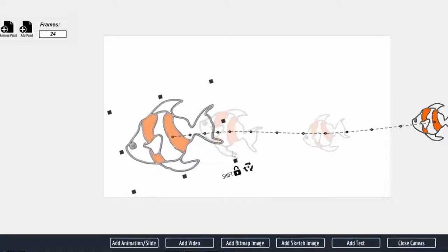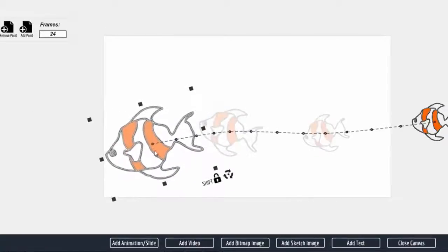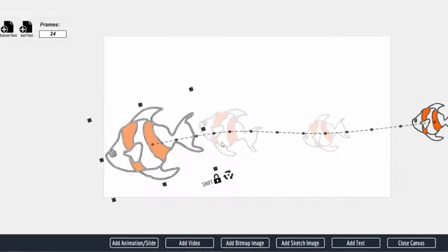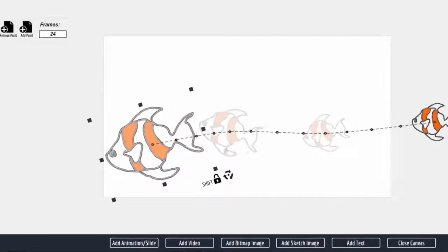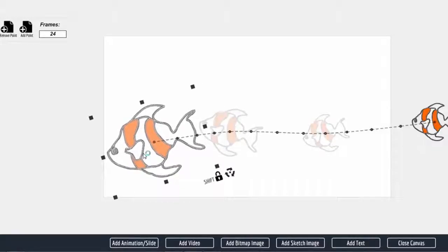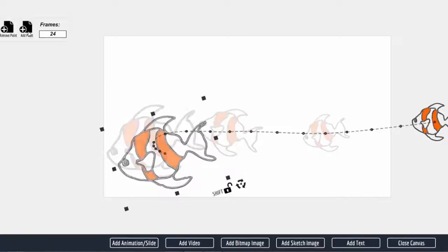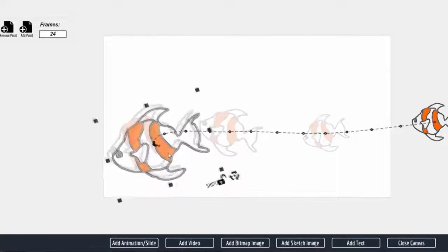Now what happens is that in the other video, the fish came across the screen, paused for a second, and then turned around. So in order to make the pause, you just have to keep the fish in the same position for a number of frames. So we're going to make another fish here, and I'm just going to stack this right on top of the other one.